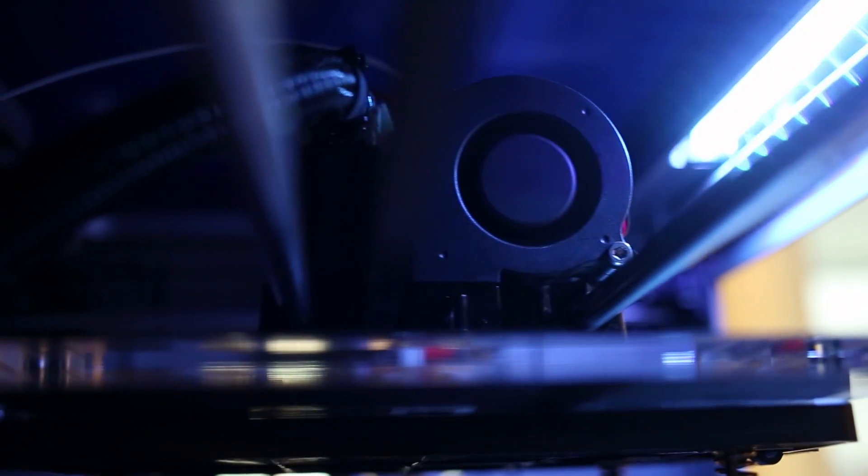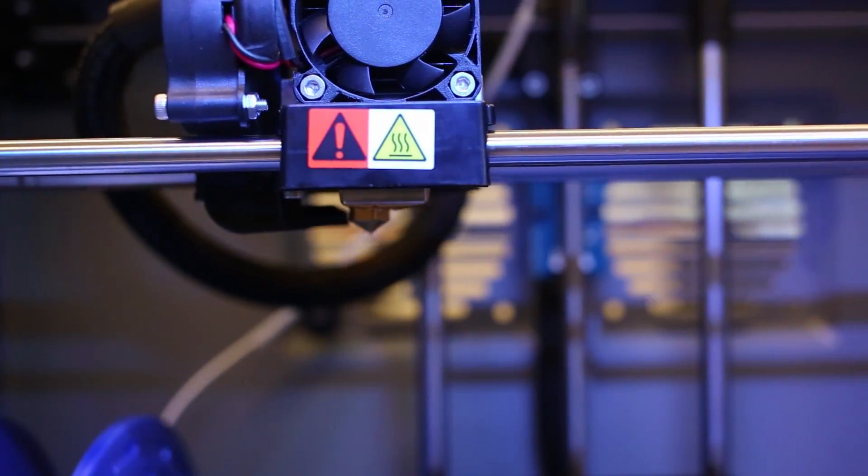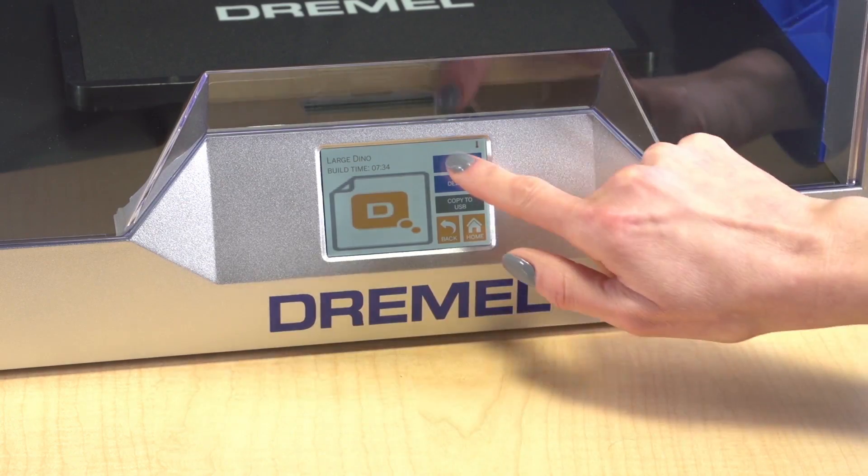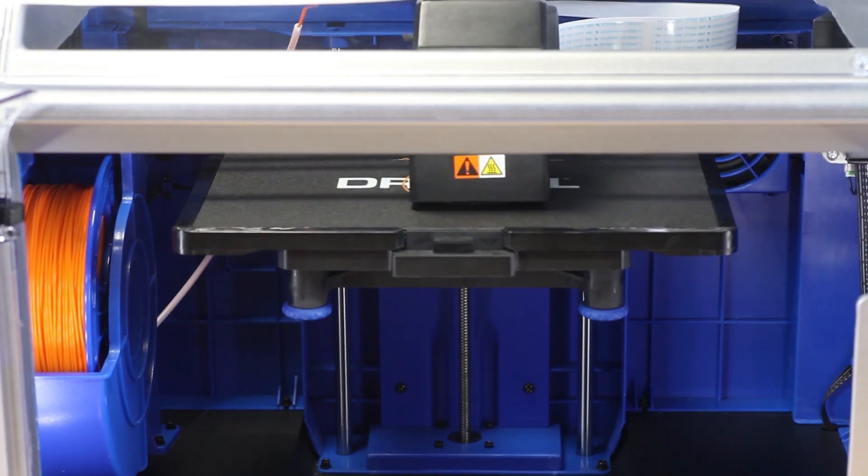Creating a printable design is the first step in the 3D printing process, and all designs get their start in 3D modeling software.